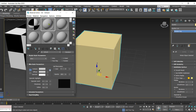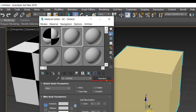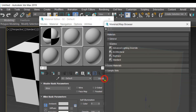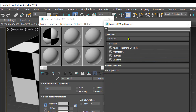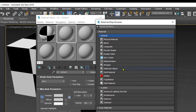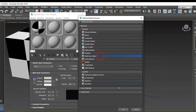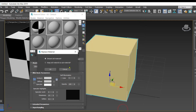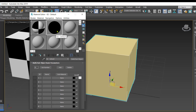In the material editor, I'll need a different material — the Multi Sub-Object material. To get it, click on the Standard button, then click on the General category, and you will find Multi Sub-Object. Select it and choose Discard All Materials.